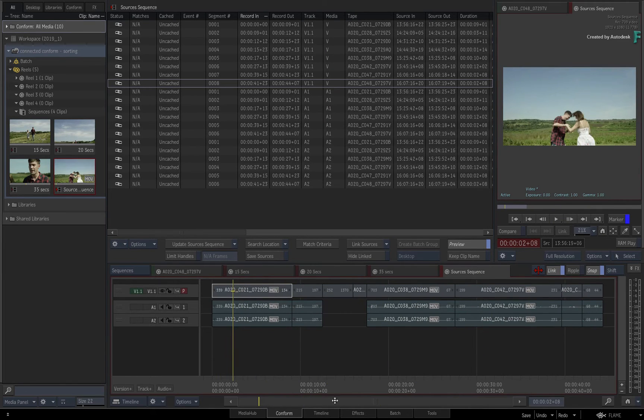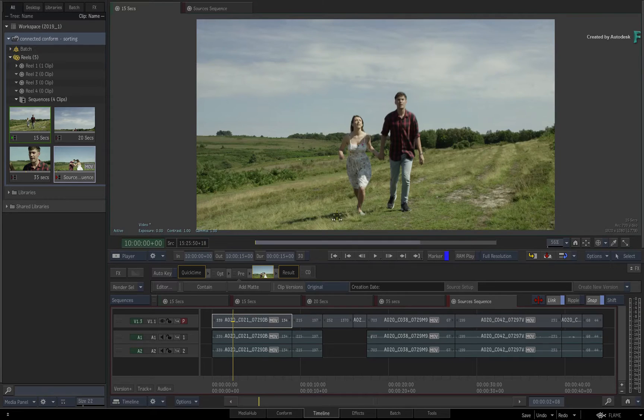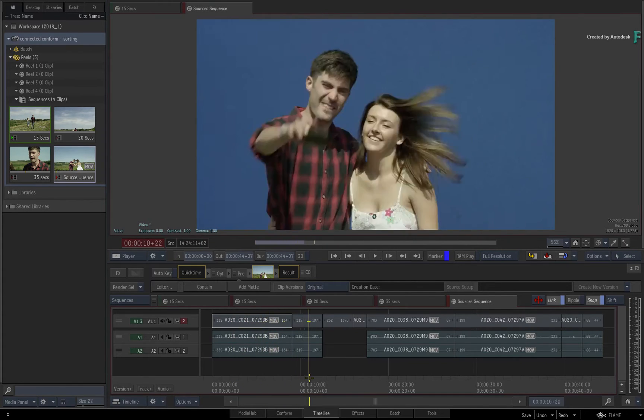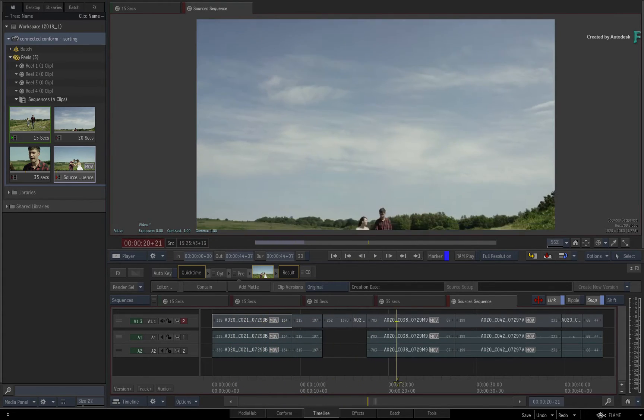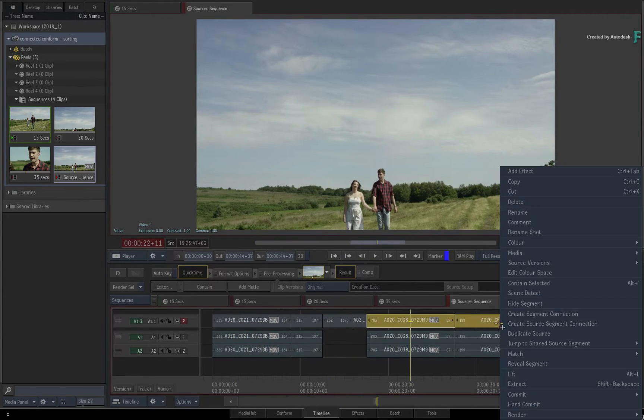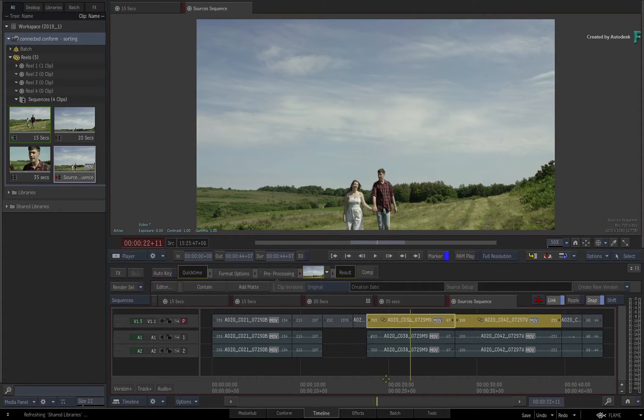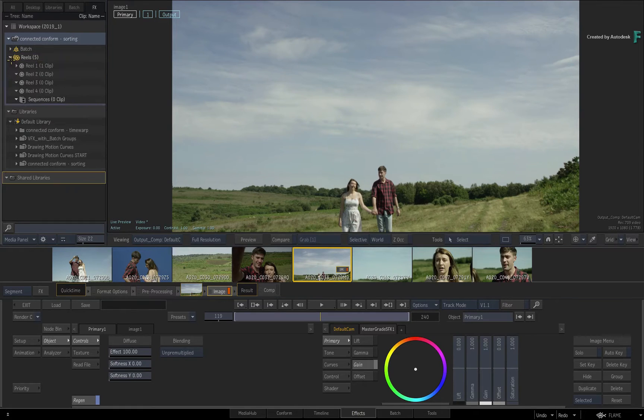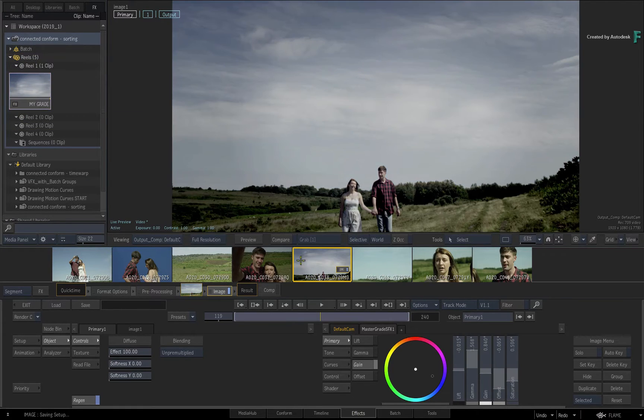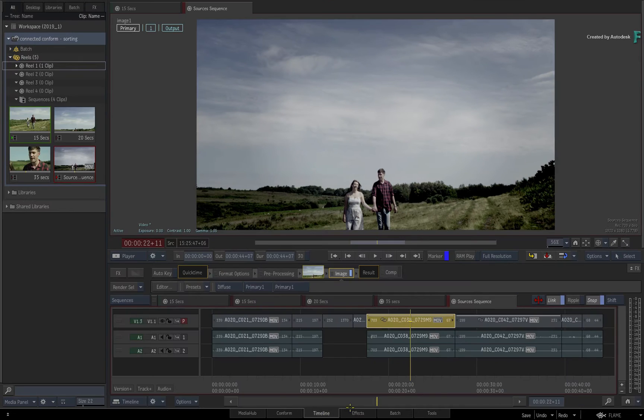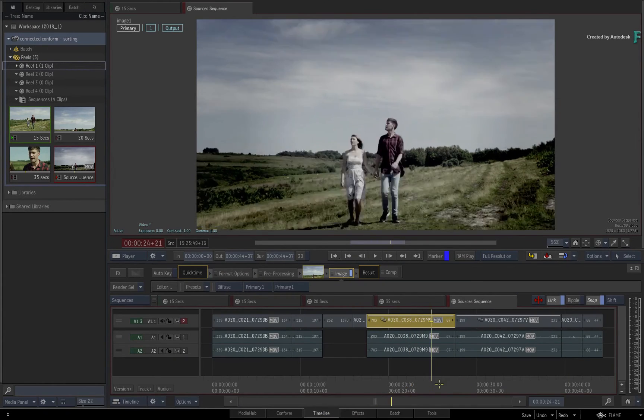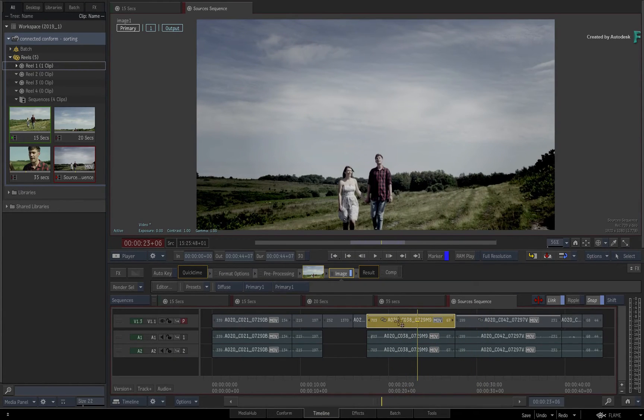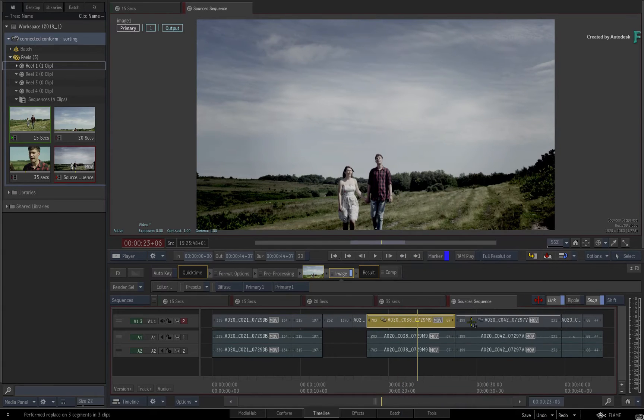This is very useful if you create source segment connections and apply effects to specific shots from a particular tape or range using the Timeline view and effects environment. So you could affect a group of shots with a grade and then synchronize the effect across all the sequences in the Connected Conform.